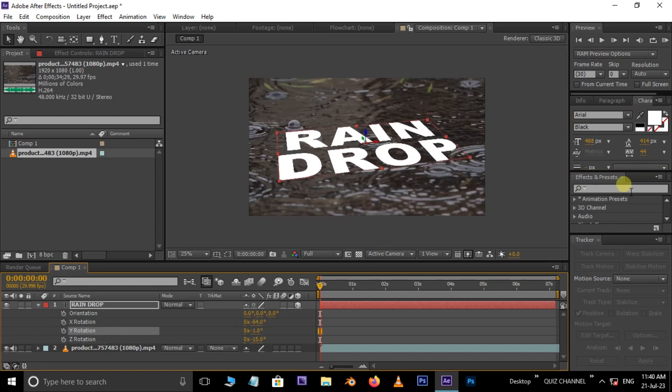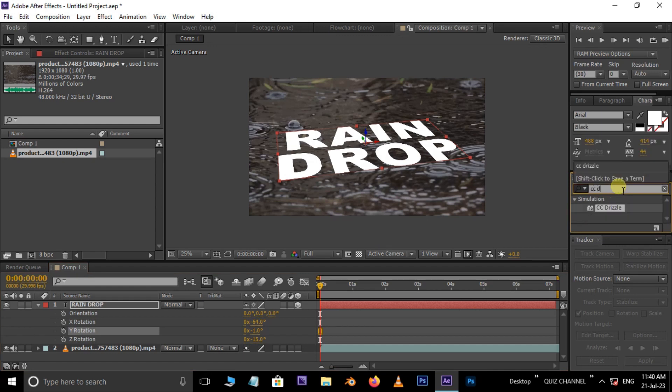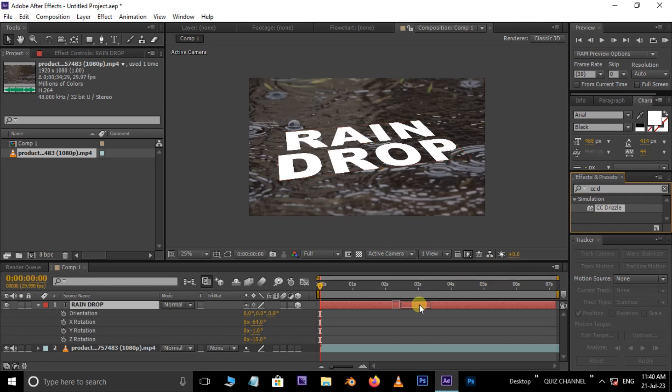Now go to Effects and Presets and search for CC Drizzle effect. Drag and drop this effect on the raindrop text layer.